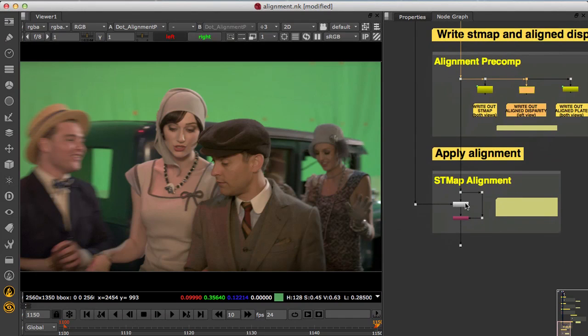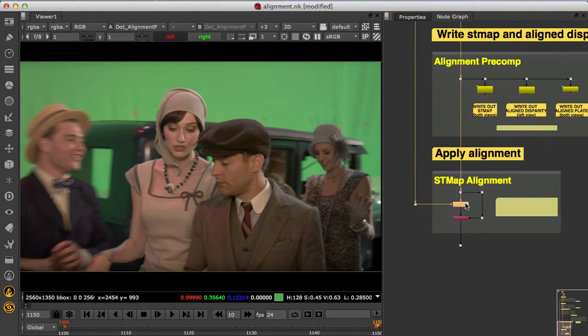You'll see there's an ST map node here to align the raw plates and a shuffle to pull in the aligned disparity vectors.